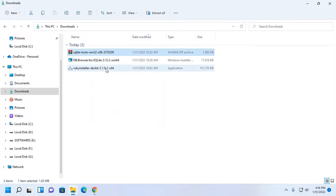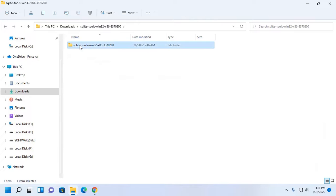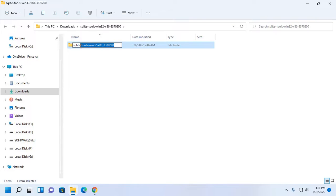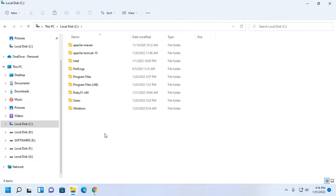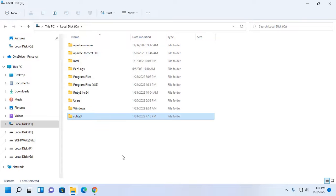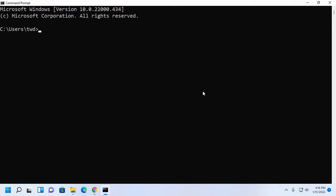Extract the archive file, then rename the folder and copy it to local disk C. I already have Ruby installed on my machine. You can check whether it is installed or not with this command: ruby --version.